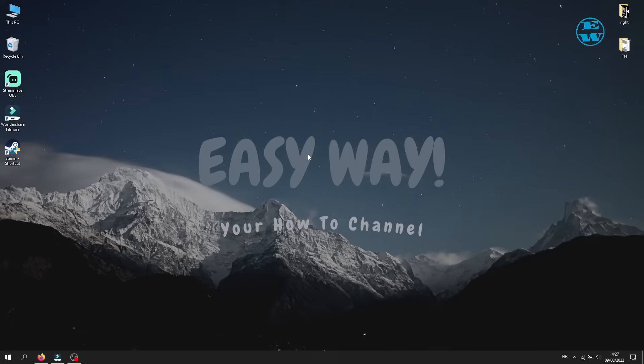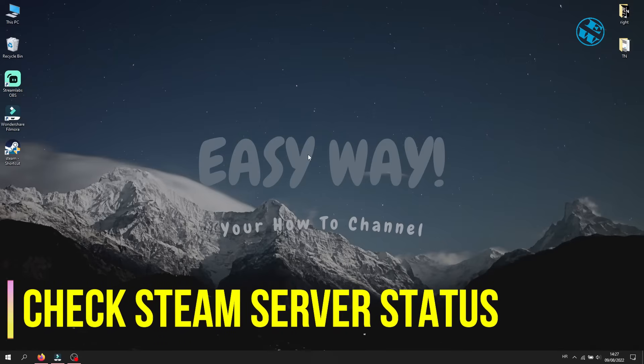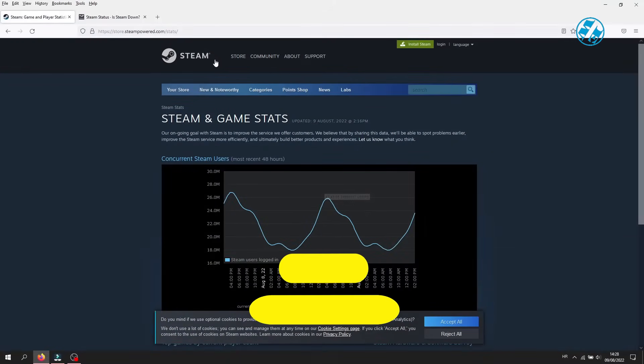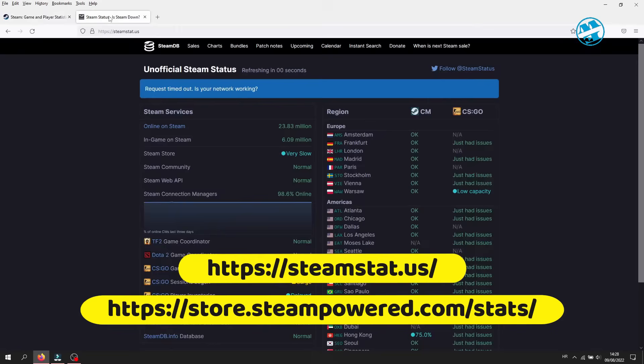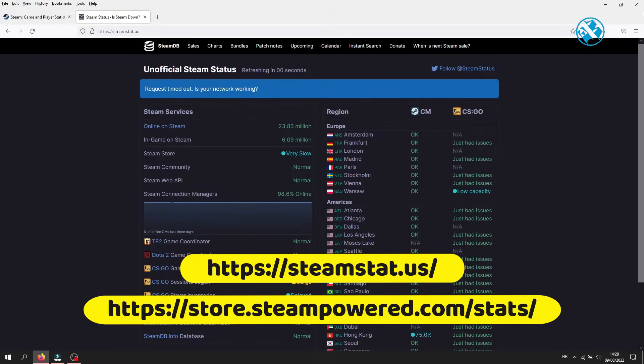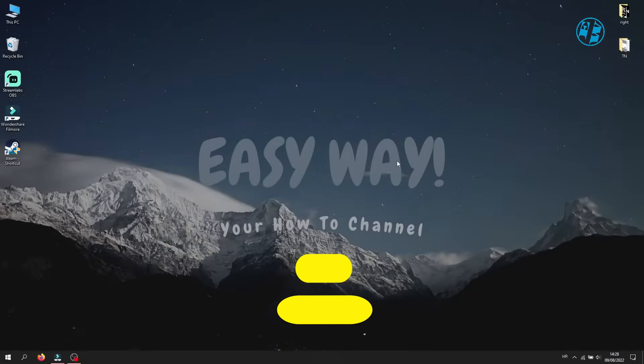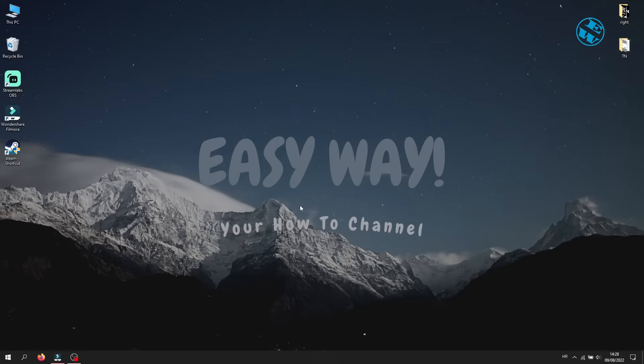If none of this methods worked, then you need to check Steam server status, because it might be that Steam server is under some kind of maintenance and it may not be available. Also try to reset your router or modem. And last thing you will do is to reinstall the Steam client. If you did all this method I mentioned in this video and none of them helped.